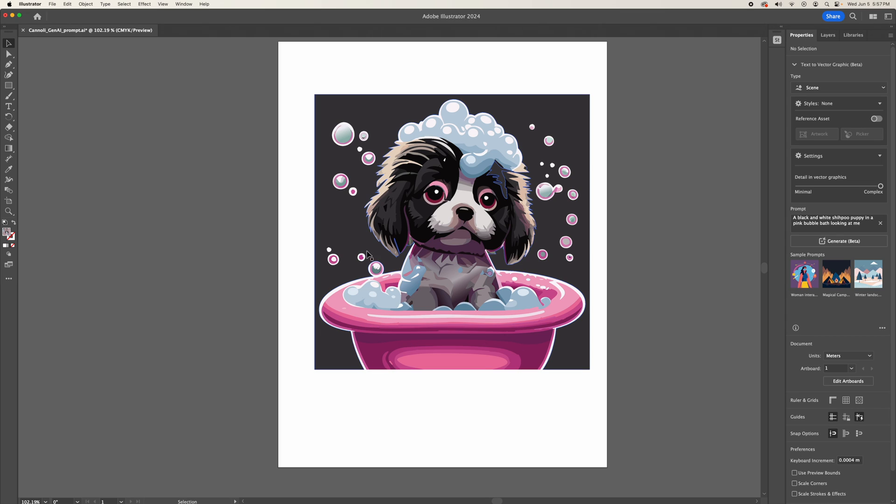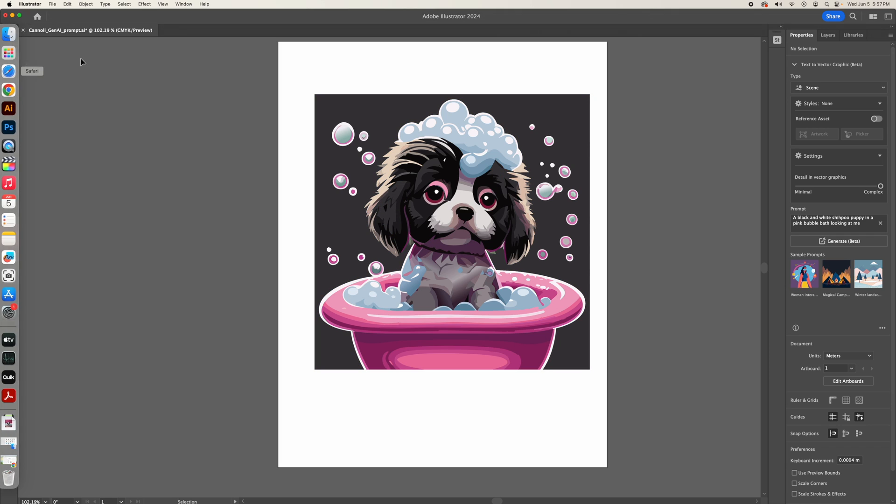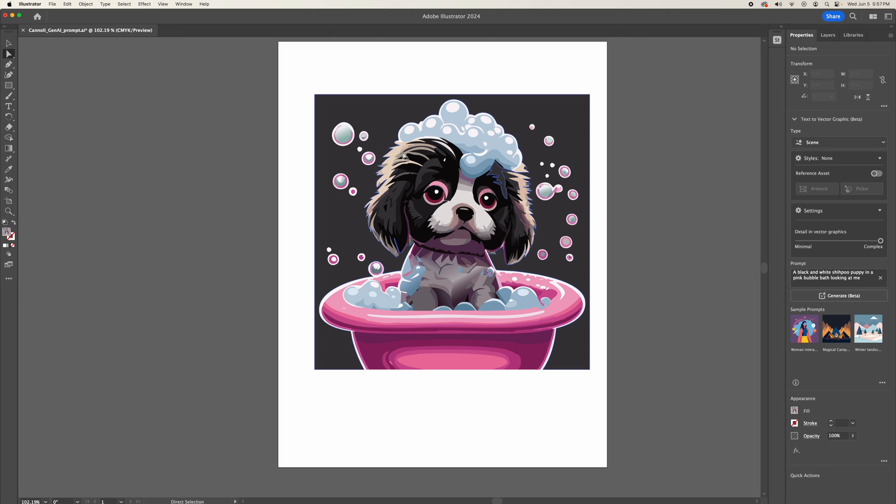So the advantage of having a fully vectorized image is you could manipulate the anchor and the path.